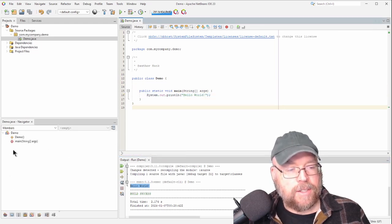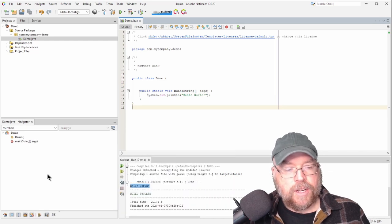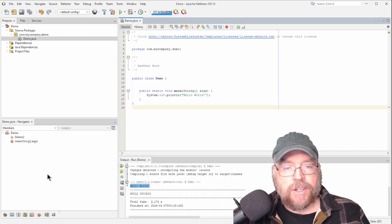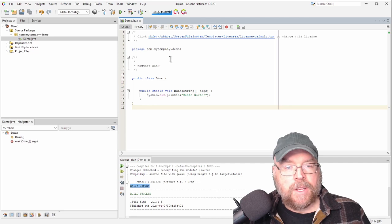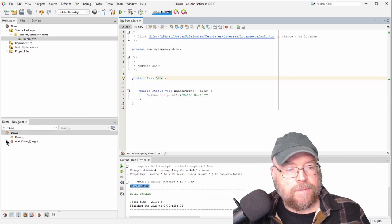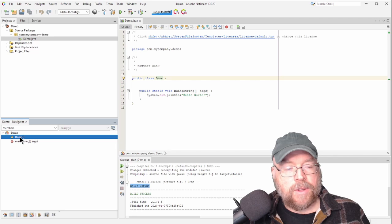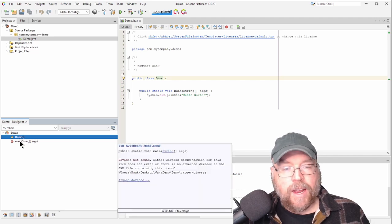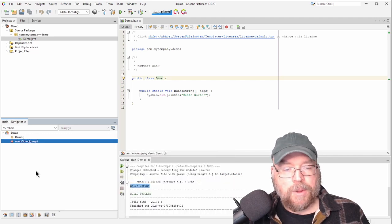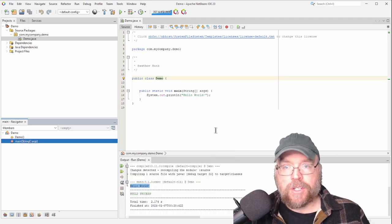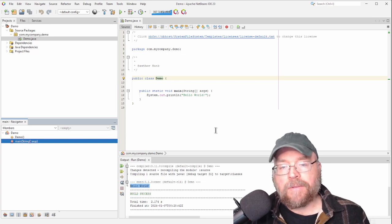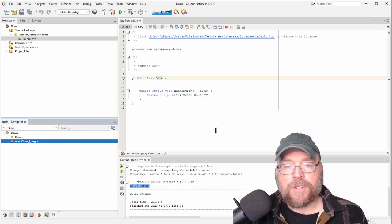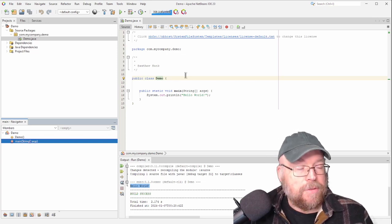Down here, this is the navigator that shows you the different class names and functions and all of that. So you've got the class demo. That's this right here. You've got a constructor, even though we didn't write one, there's one implicitly created in there. And then we've got our main function, which is kind of like the main function for C++.